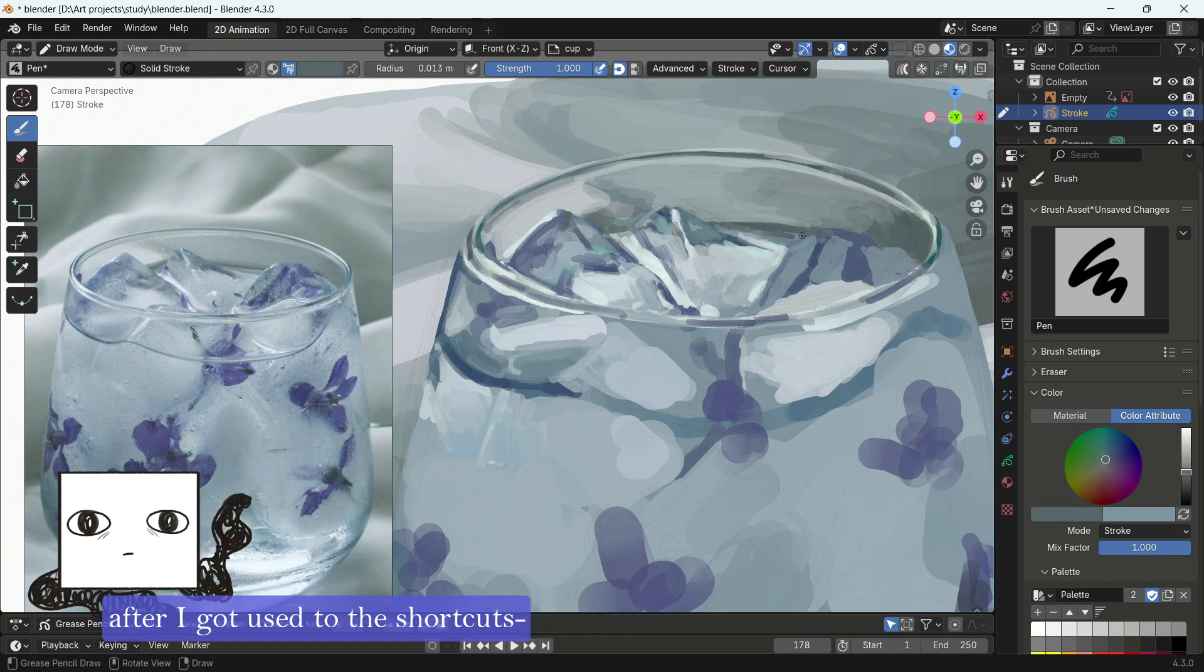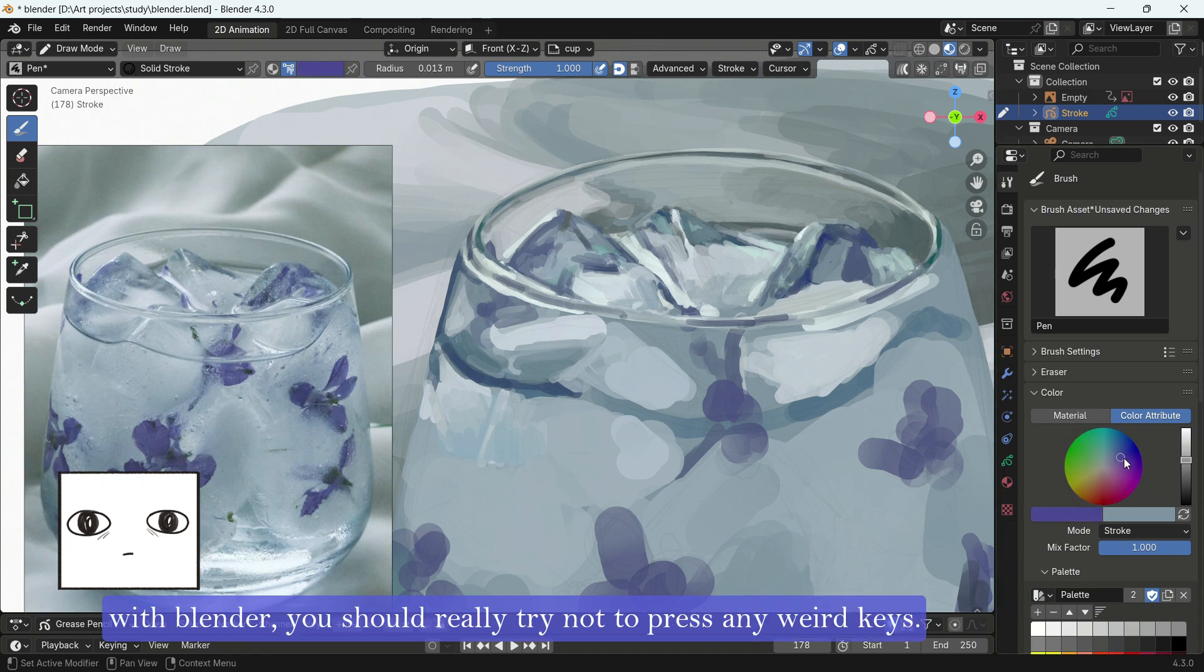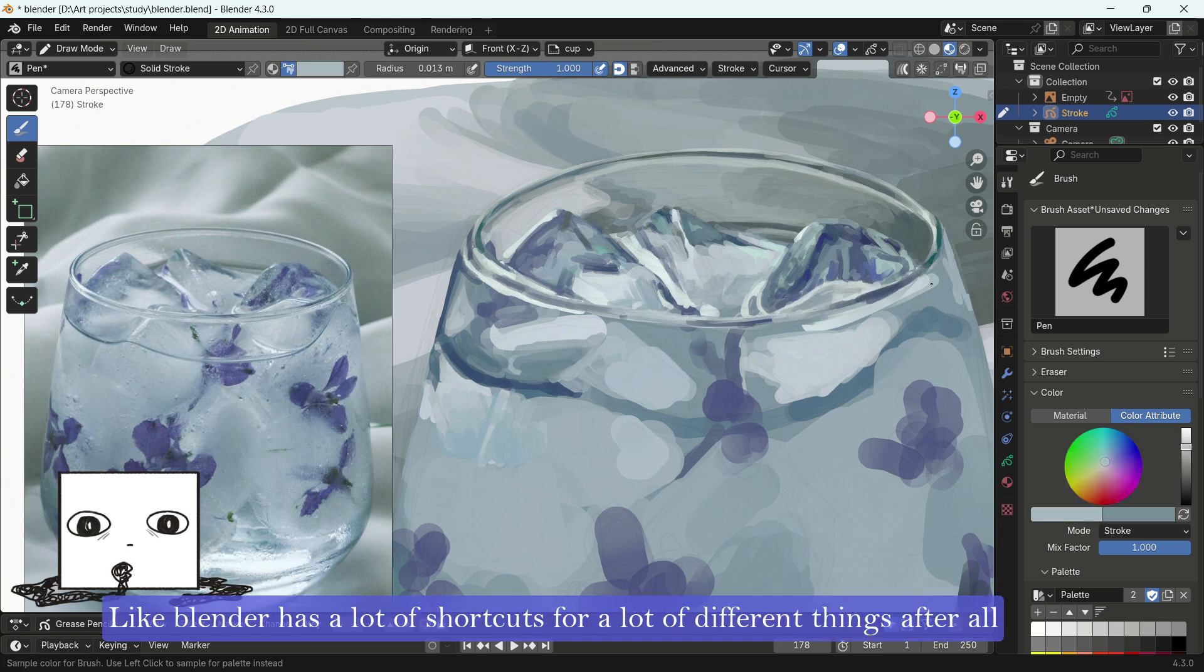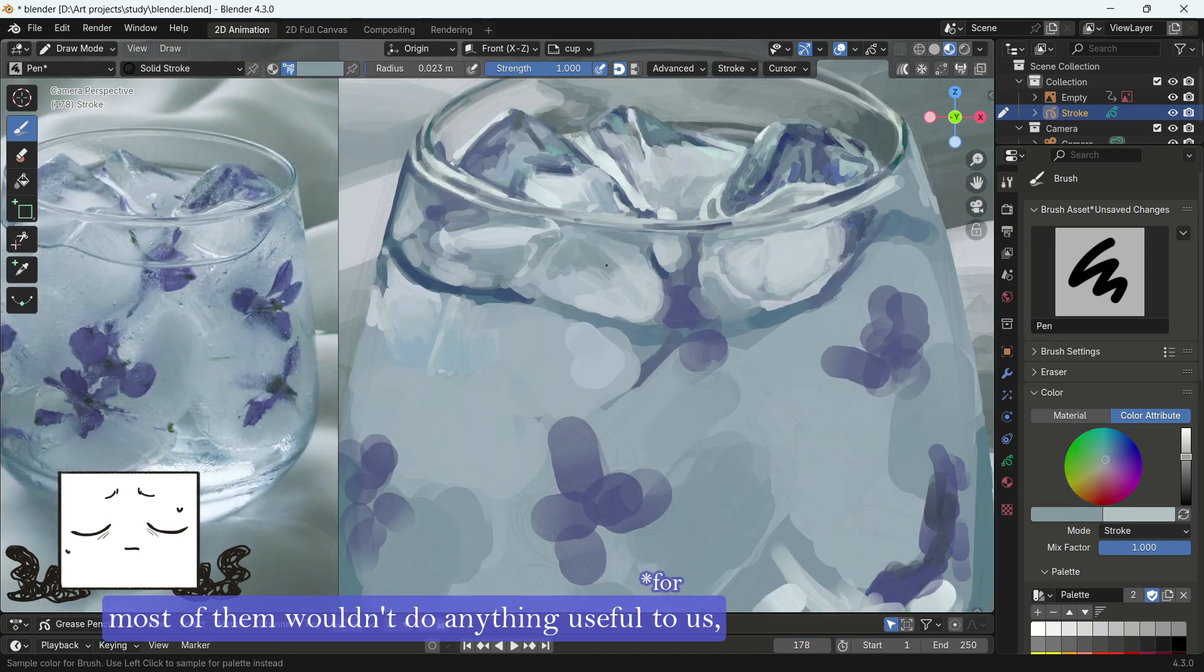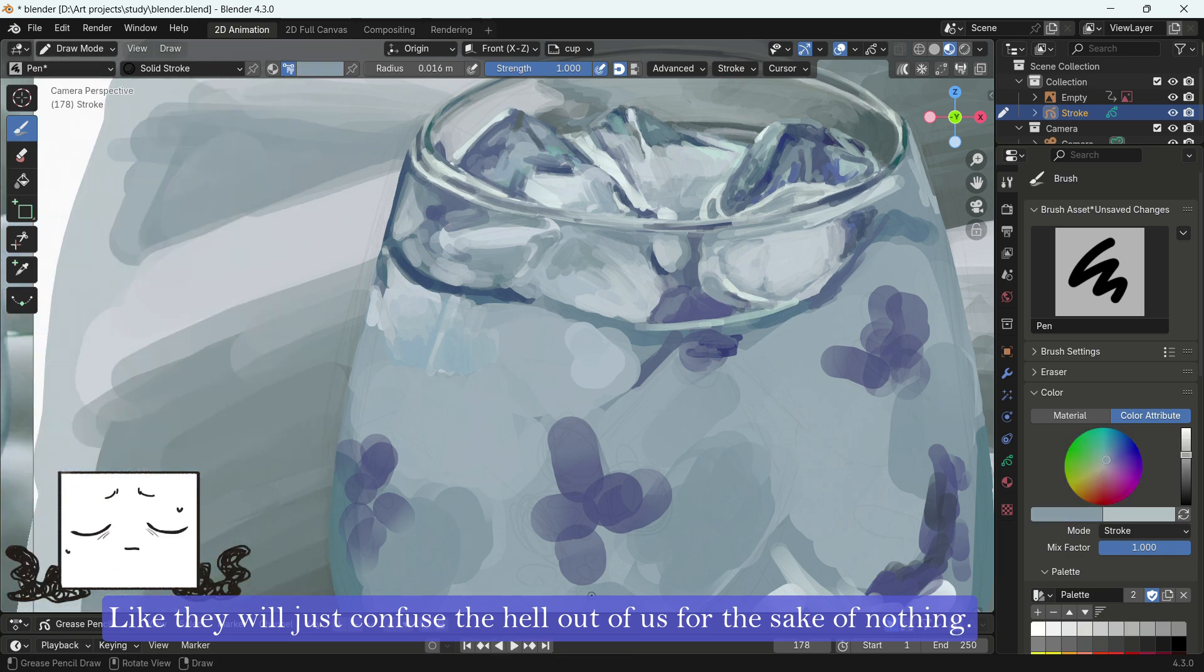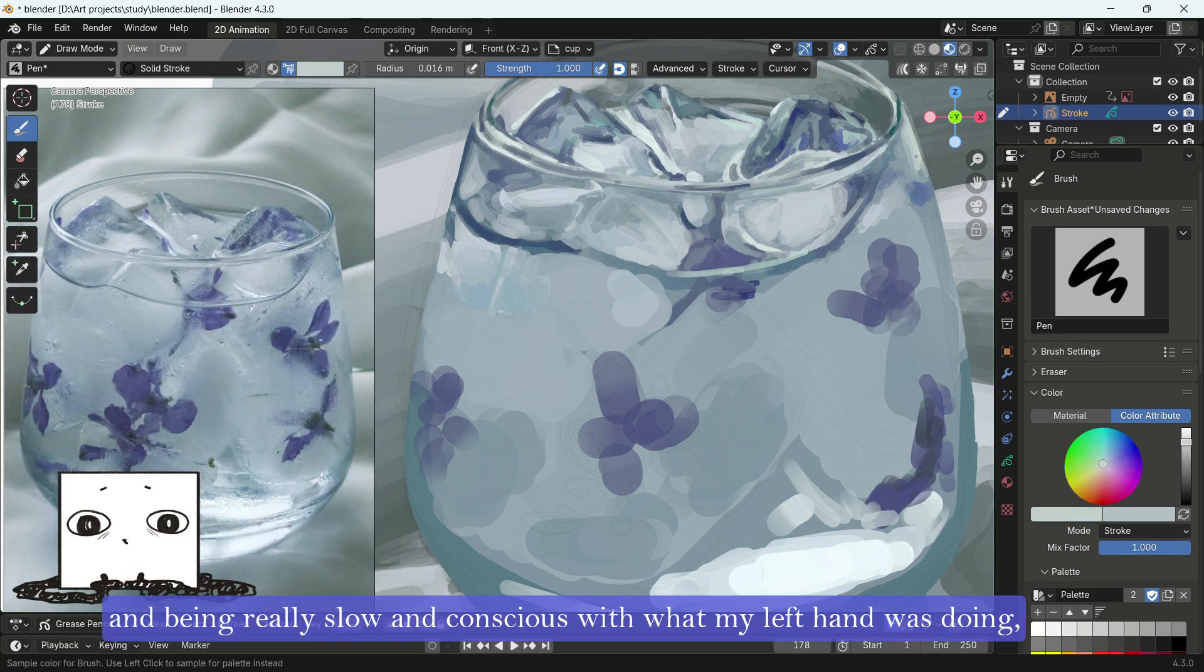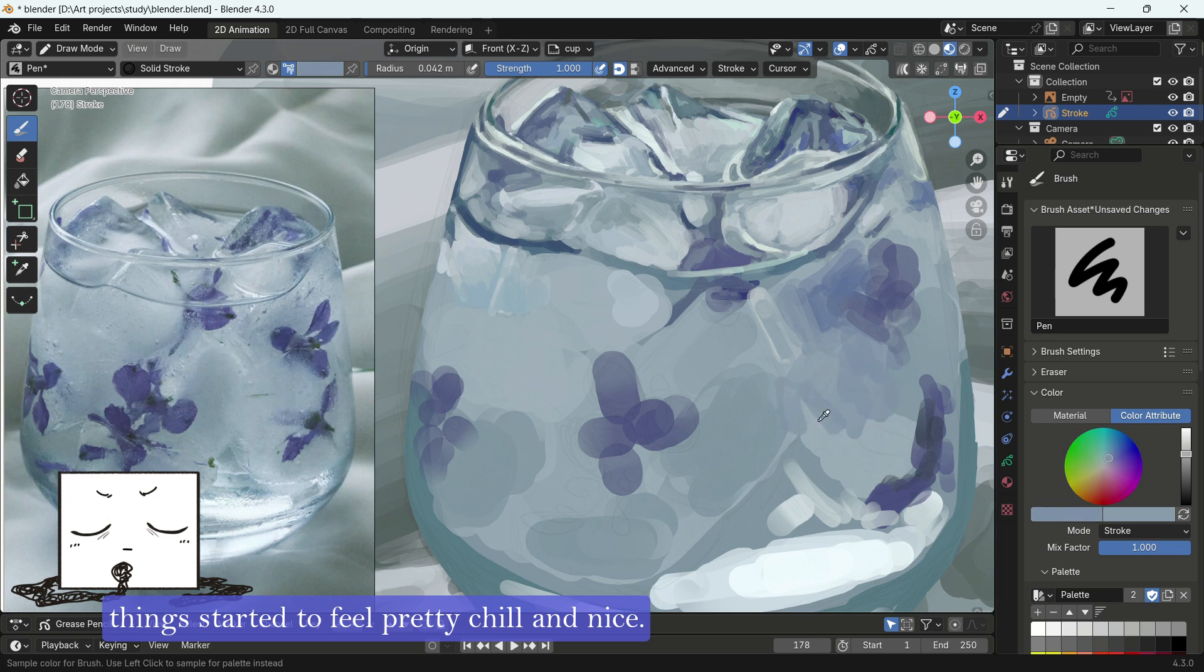But despite all the things I just mentioned, after I got used to the shortcuts... Oh, and also, by the way, one thing I learned was that with Blender, you should really try not to press any weird keys. Because you never know what that key would do. Blender has a lot of shortcuts for a lot of different things after all. And in this case, aside from the keys I mentioned in this video, most of them wouldn't do anything useful to us. They will just confuse the hell out of us for the sake of nothing. Anyway, after learning that lesson the hard way, and being real slow and conscious with what my left hand was doing, things started to feel pretty chill and nice.